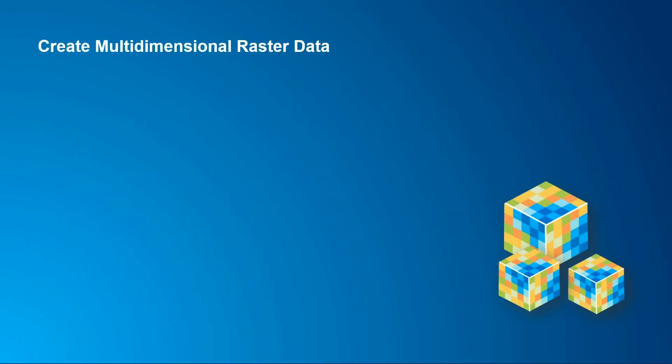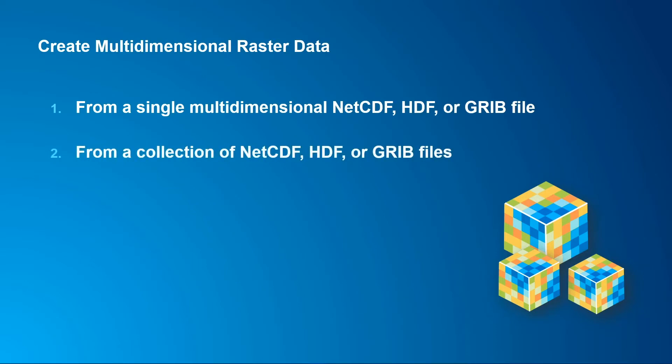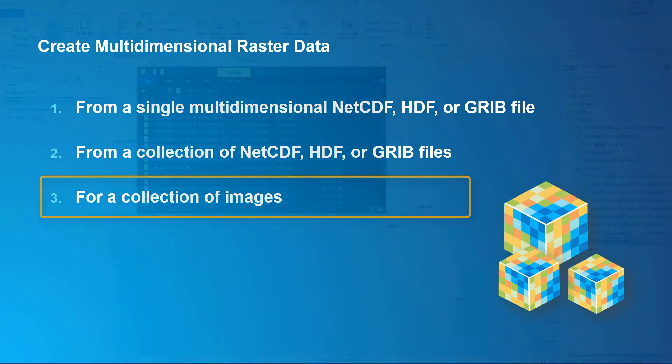There are three main ways to create multi-dimensional raster data. The first is from a single NetCDF, HDF, or GRIB file. The next is from a collection of those types of data files. And the third is from a stack of images or rasters that have been collected over time. This video will show you how to create a multi-dimensional raster from a collection of images.